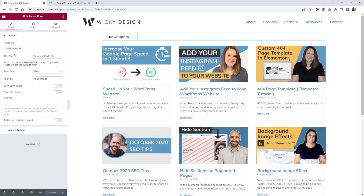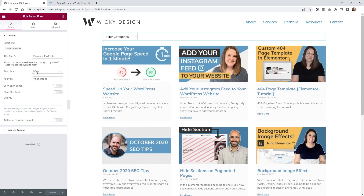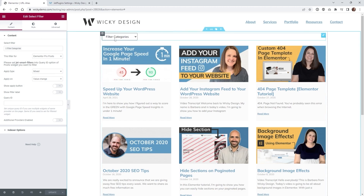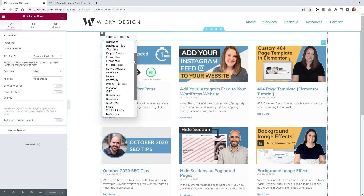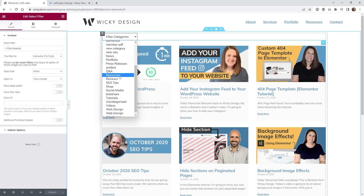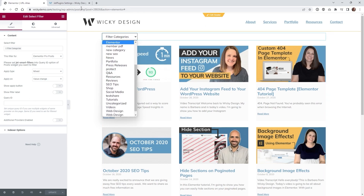Up here is the JetSmart Filters select filter. The first thing we need to do is under apply type, make sure you have it set to either page reload or mixed. I like mixed with apply on value change, so when a user selects something inside the filter it's going to change the URL structure — and that's what we're going to be manipulating.